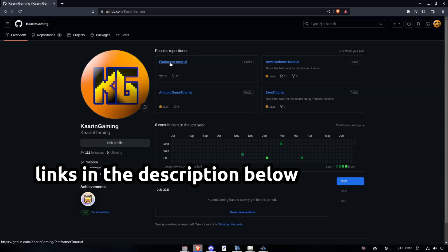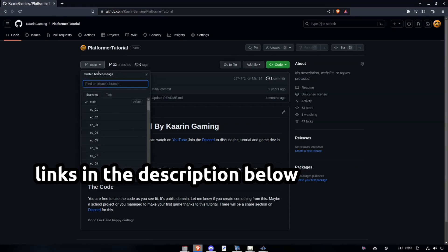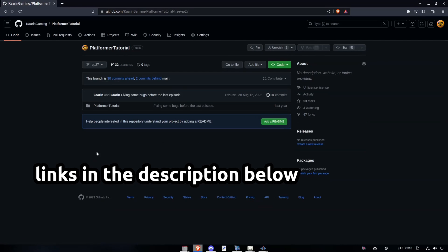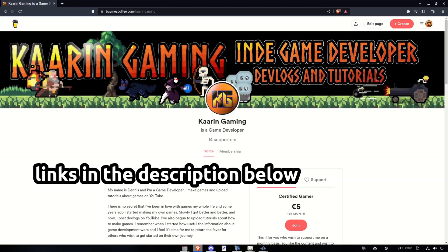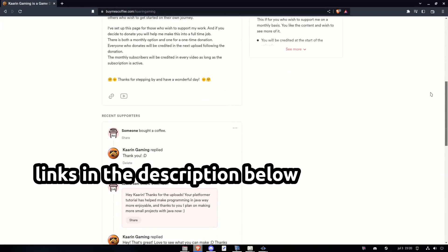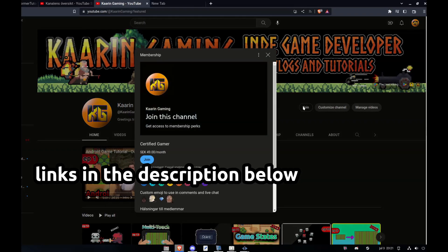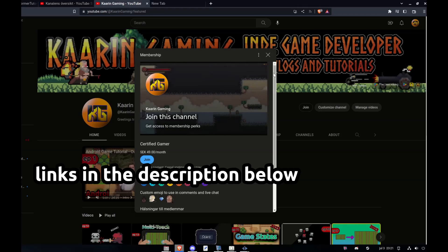Just a quick reminder: all of the code I cover in my videos can be found on GitHub. Each episode will have its own branch. There's also a Discord server for this channel — come in and say hello. If you wish to go the extra mile to support my work, you can do that on my BuyMyCoffee page or by becoming a member here on YouTube. Links can be found in the description below.